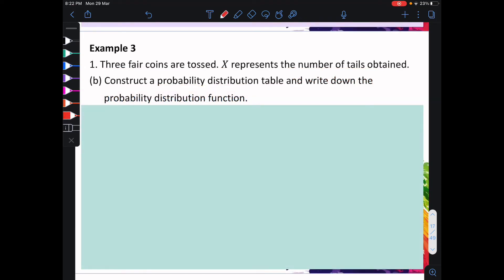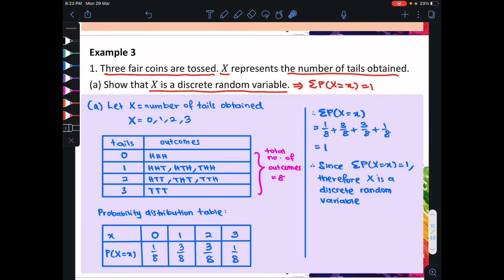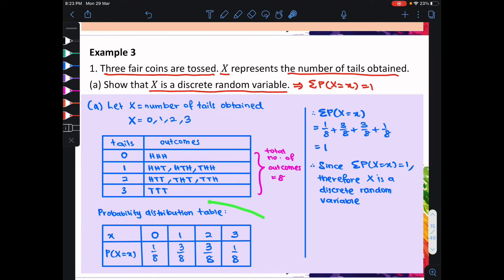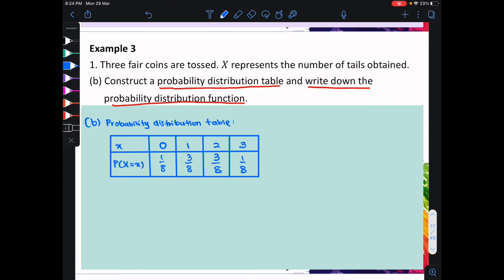Part b: construct a probability distribution table, and hence write down the probability distribution function. We already did the table in part a, so basically just copy that table back into part b. Like so, and now we can do the probability distribution function.